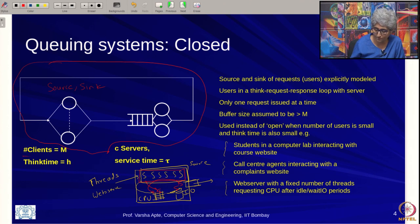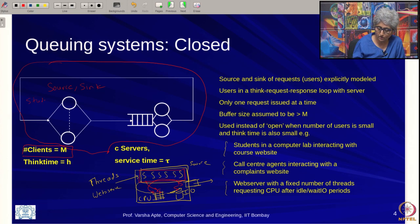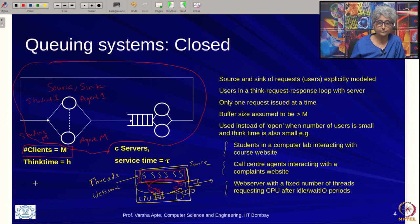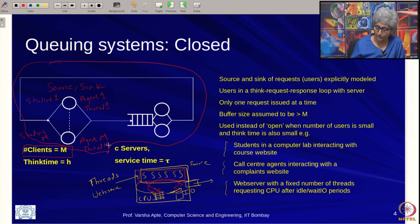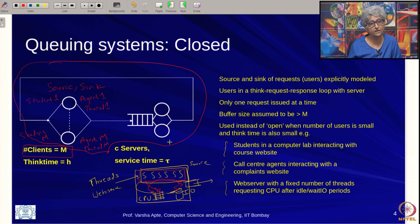Why is it both source and sink? Because these are the clients. In the examples given, this is either student 1 to student m, agent 1 to agent m, or thread 1 to thread m. The generic view is that there is a server station — identical to what we have seen in open queuing systems — with a buffer, a number of servers c, and a service time.